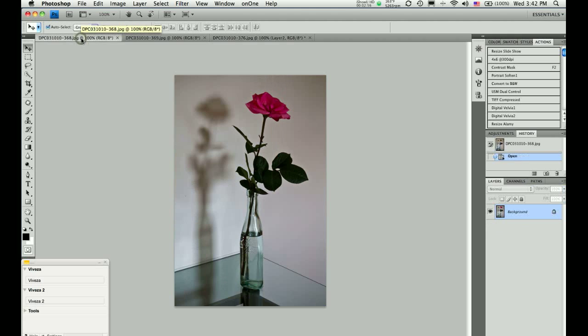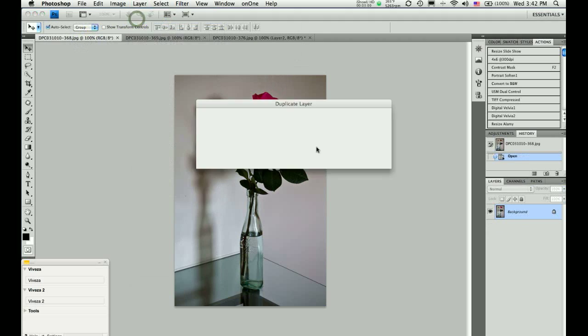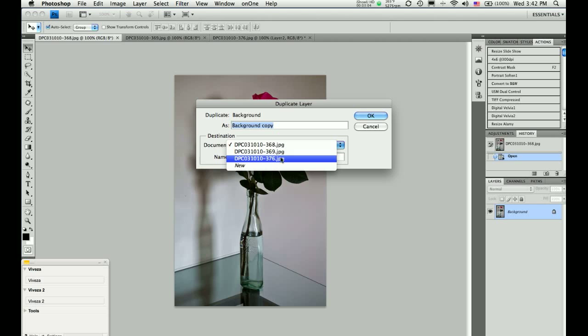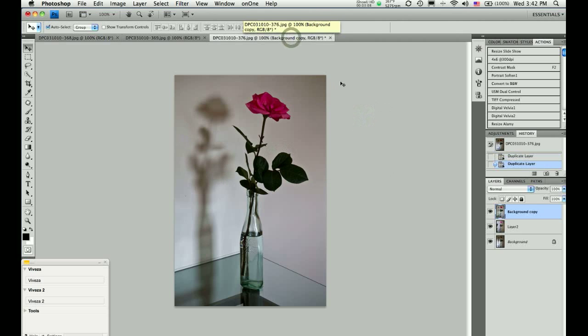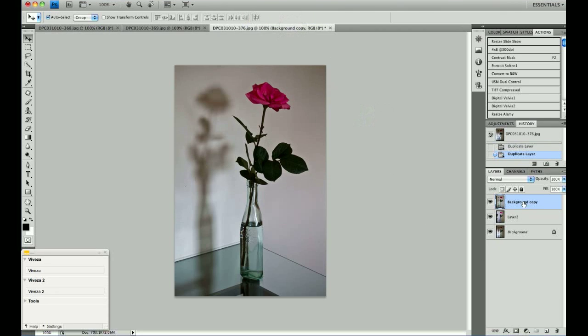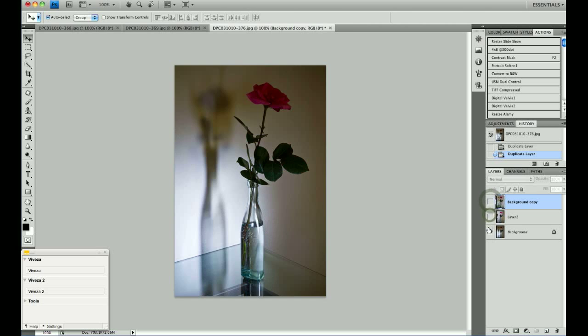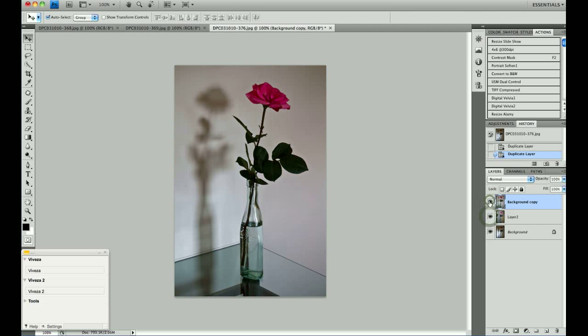So, now I'm going to go back to the first image. I'm going to duplicate it into a new layer onto the image 376 as well. And now when I go there, you will see I have three layers open with each of the three photos combined.